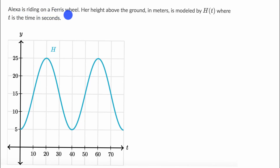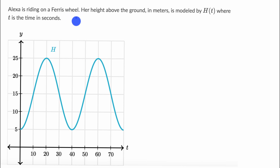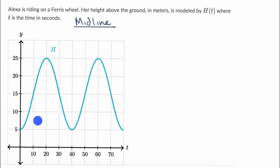We're told Alexa is riding on a Ferris wheel. Her height above the ground in meters is modeled by h of t, where t is the time in seconds, and we can see that right over here. What I want to focus on in this video is some features of this graph. The first feature is going to be the midline. Pause this video and see if you can figure out the midline of this function, and then we'll think about what it actually represents.